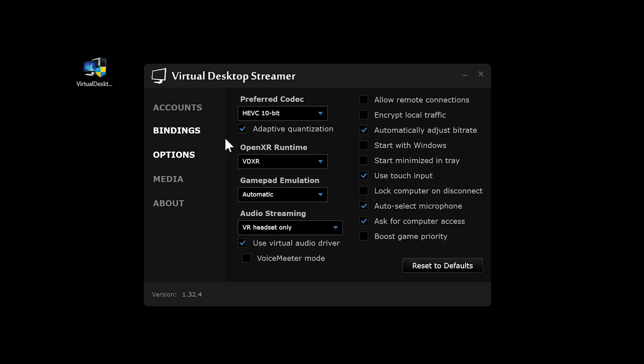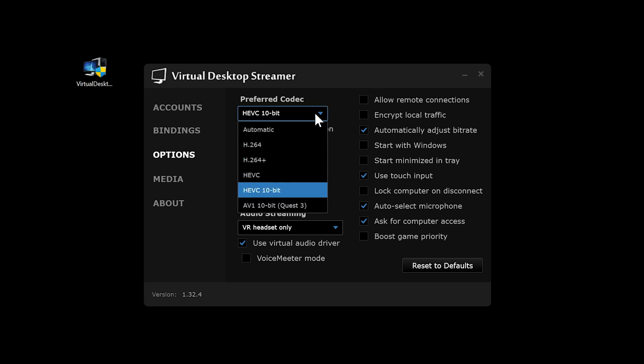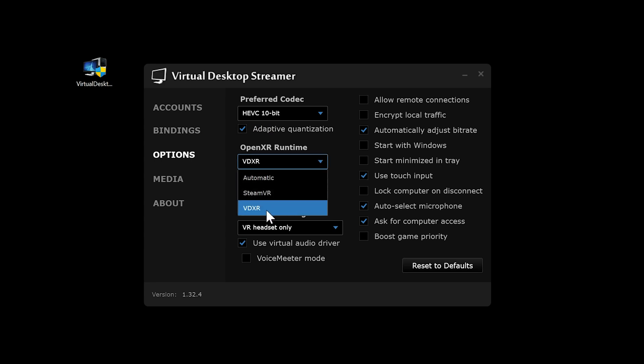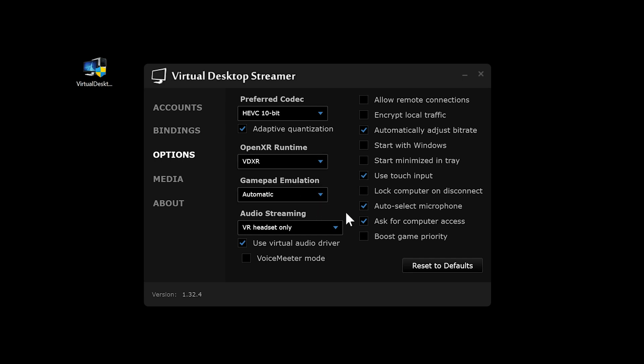Next, navigate to the Options menu on the Streamer app. Here we are going to select HEVC 10-bit as the preferred codec, and VDXR as the OpenXR runtime. The other settings are just preferences with how the Streamer app behaves on your PC.